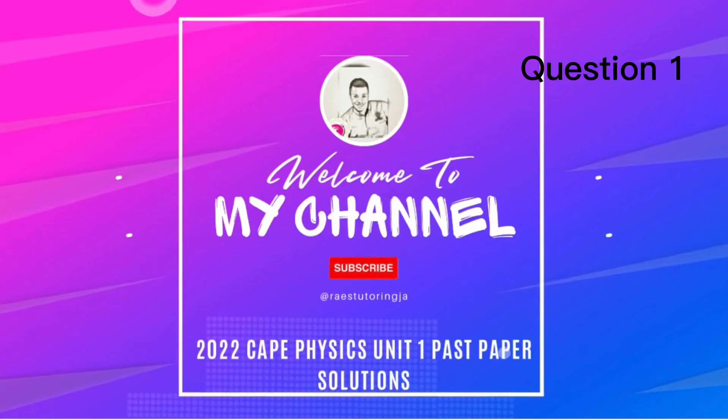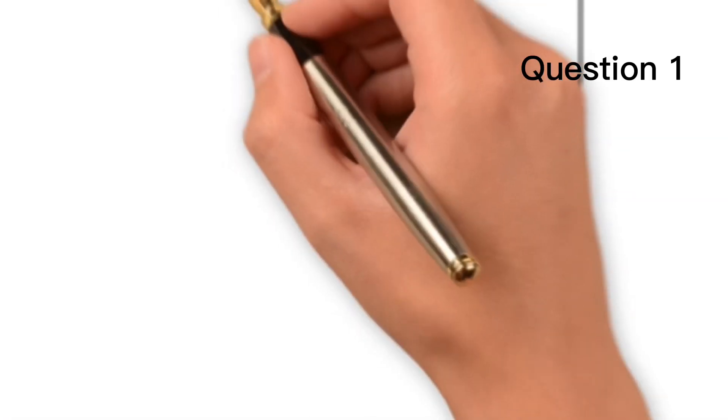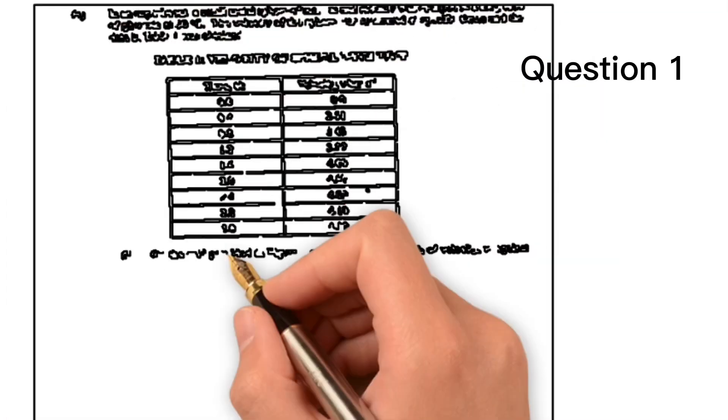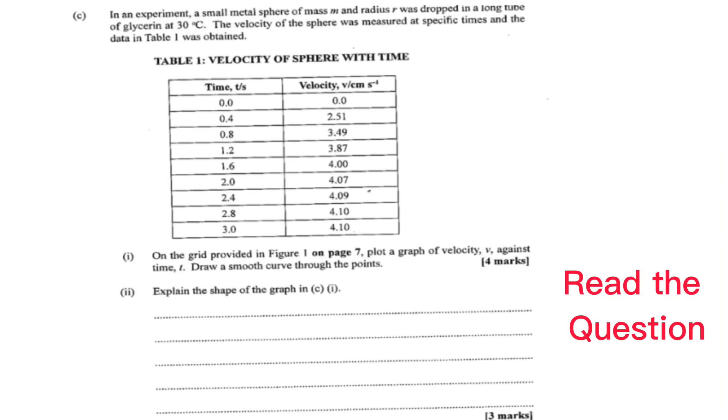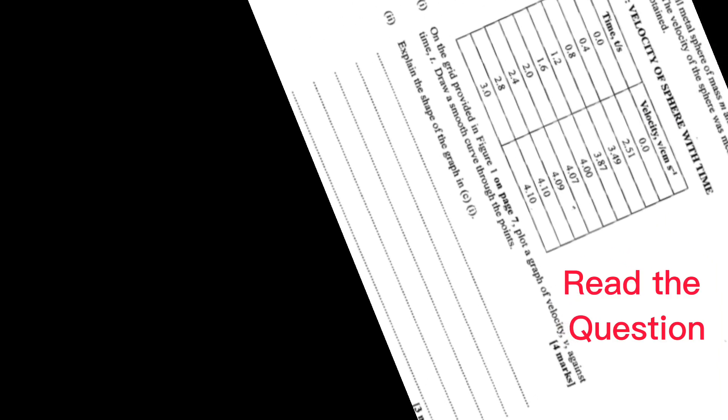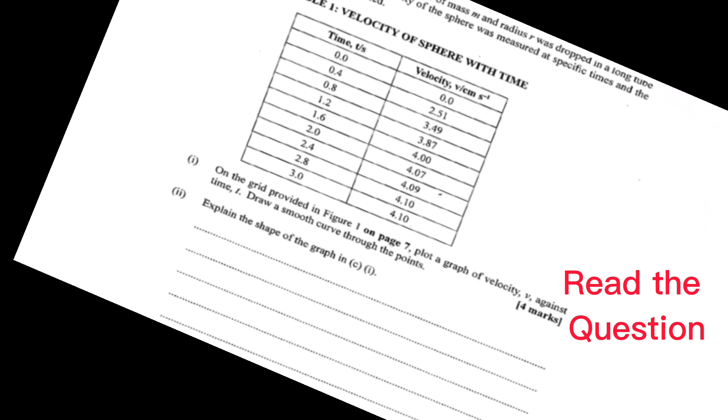Hey my YouTube scholars. Let's continue working the 2022 Cape Unit 1, Physics Question 1.